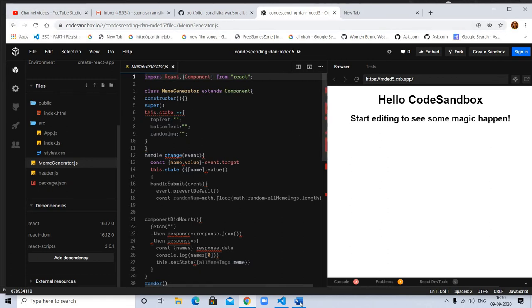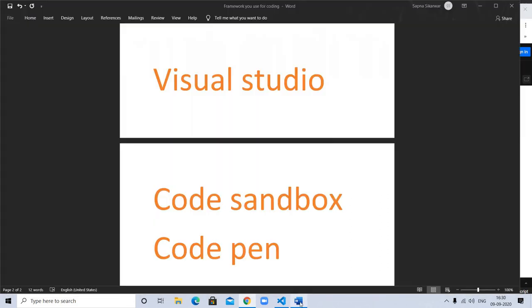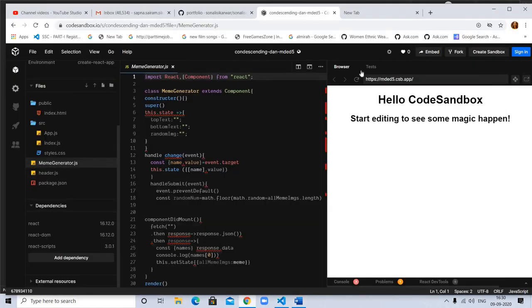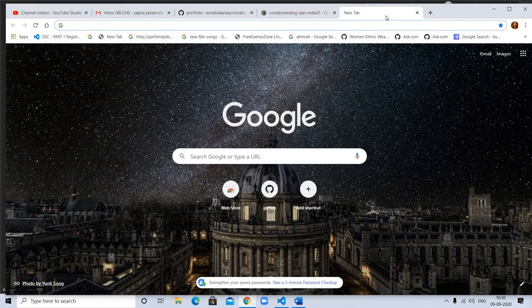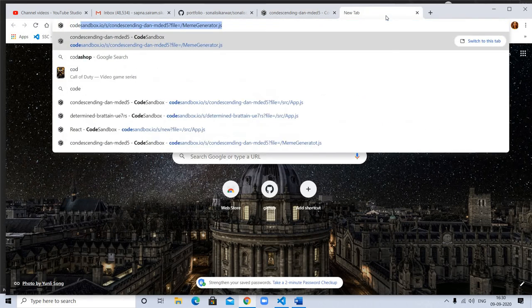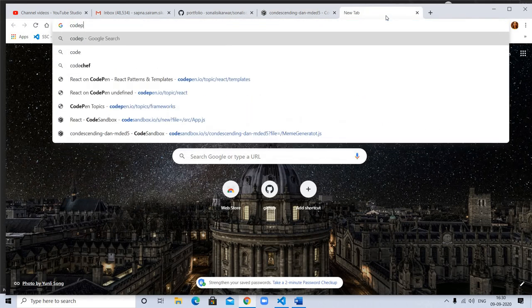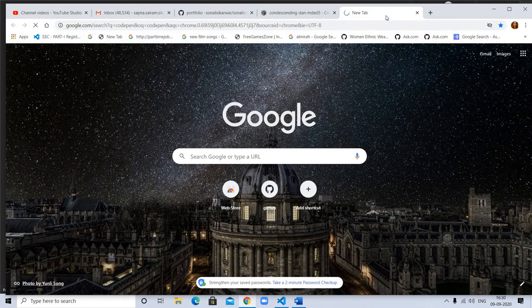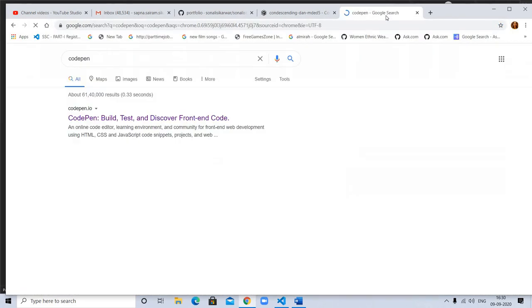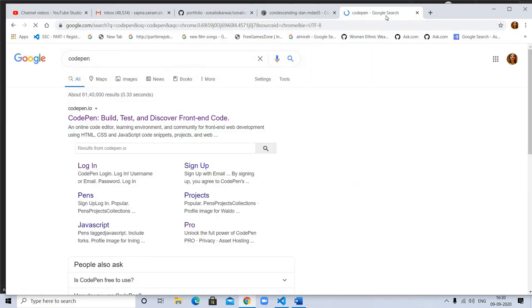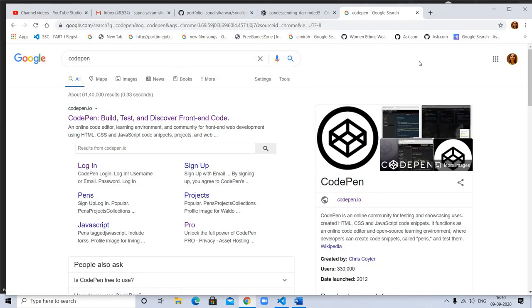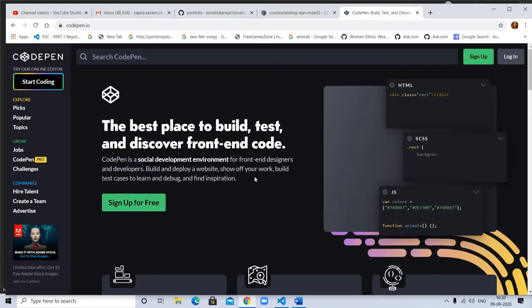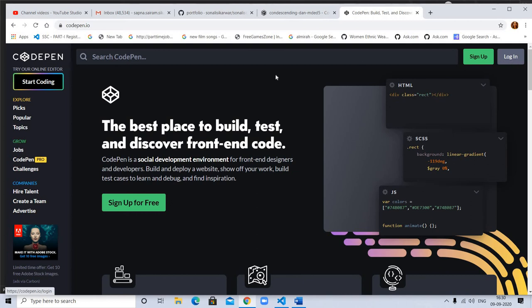Let's talk about the next one: Code Pen. You can download it from the net. It's also like Code Sandbox. You can sign up for free. I already have an account, so I have to log in.